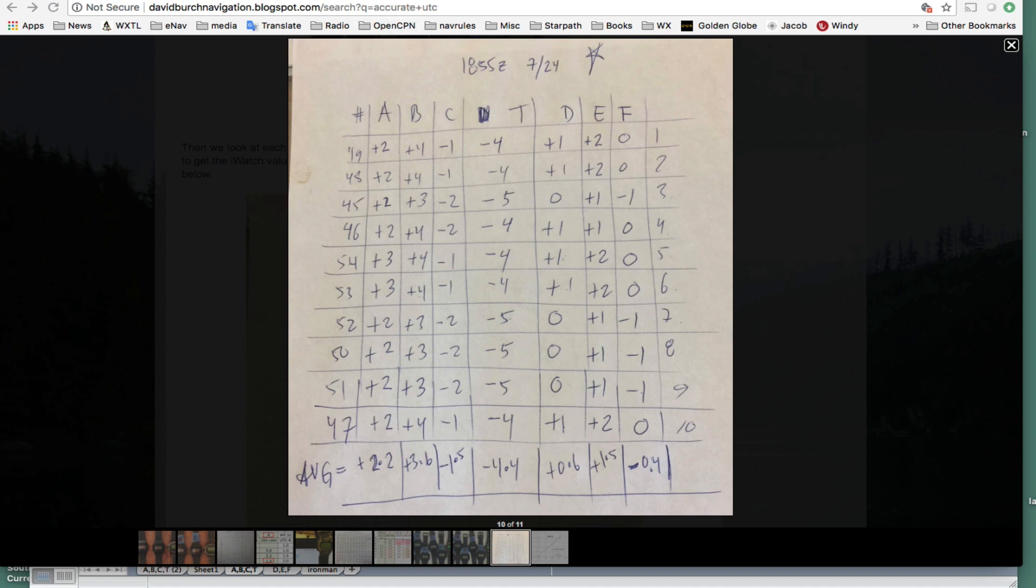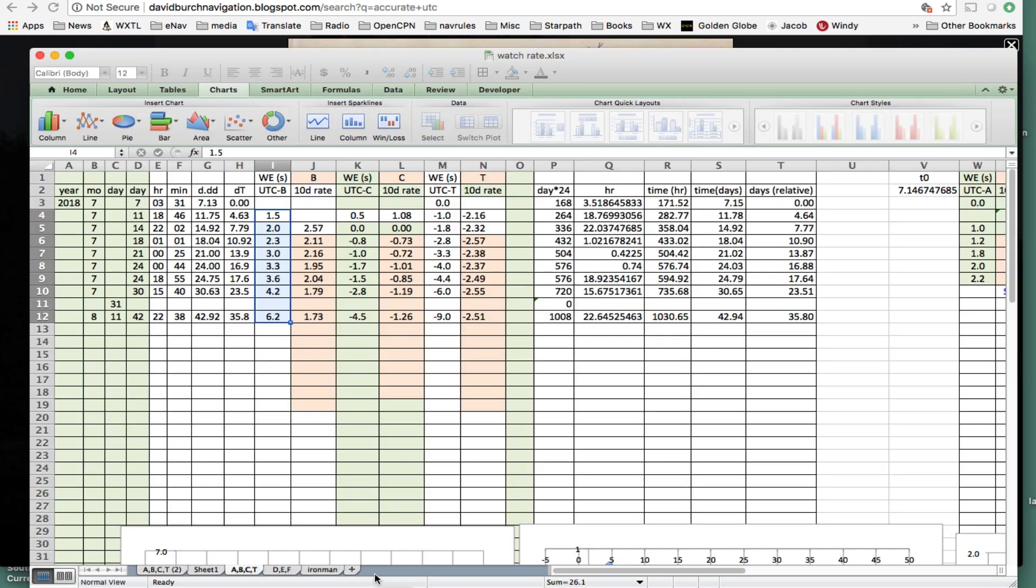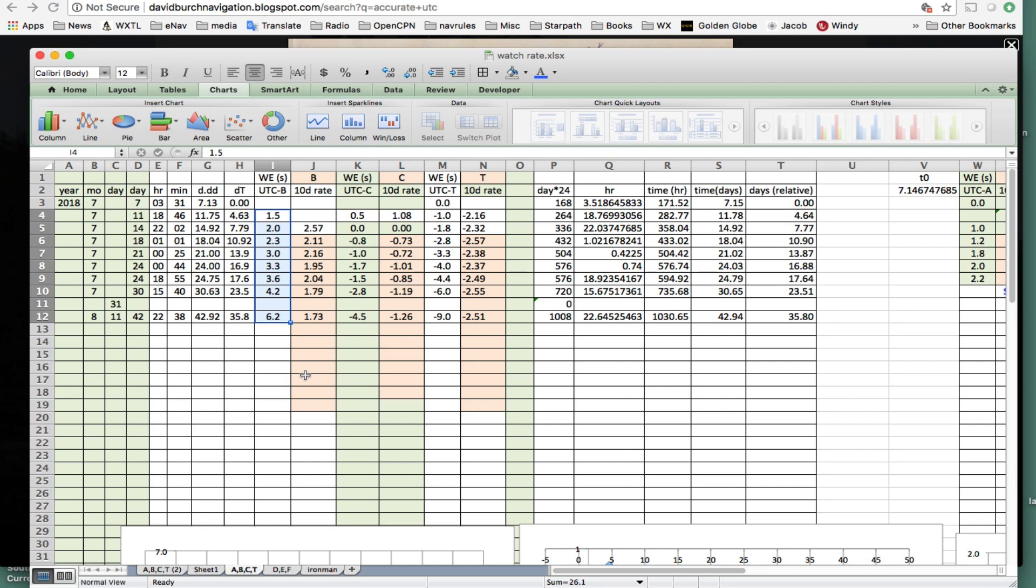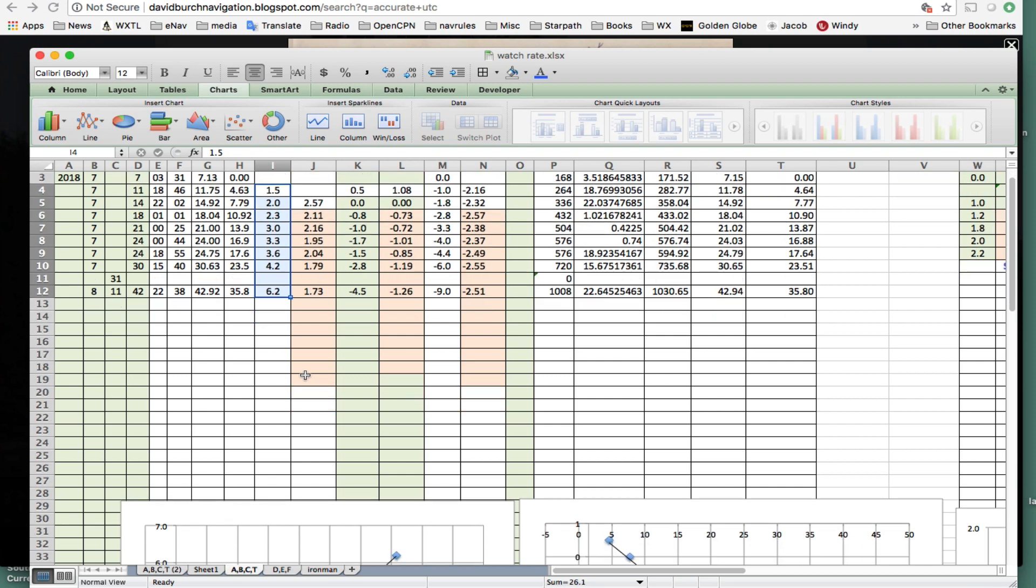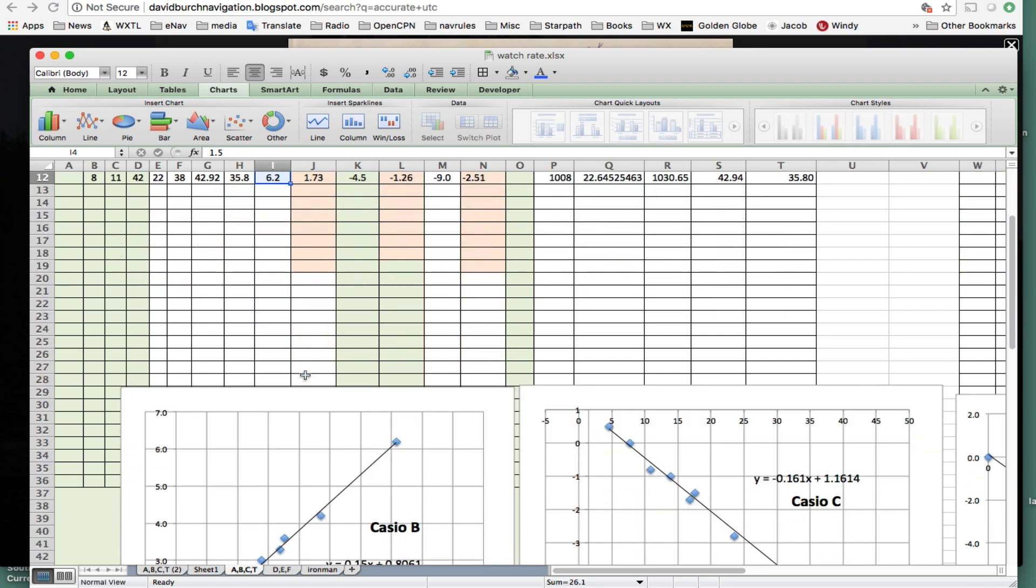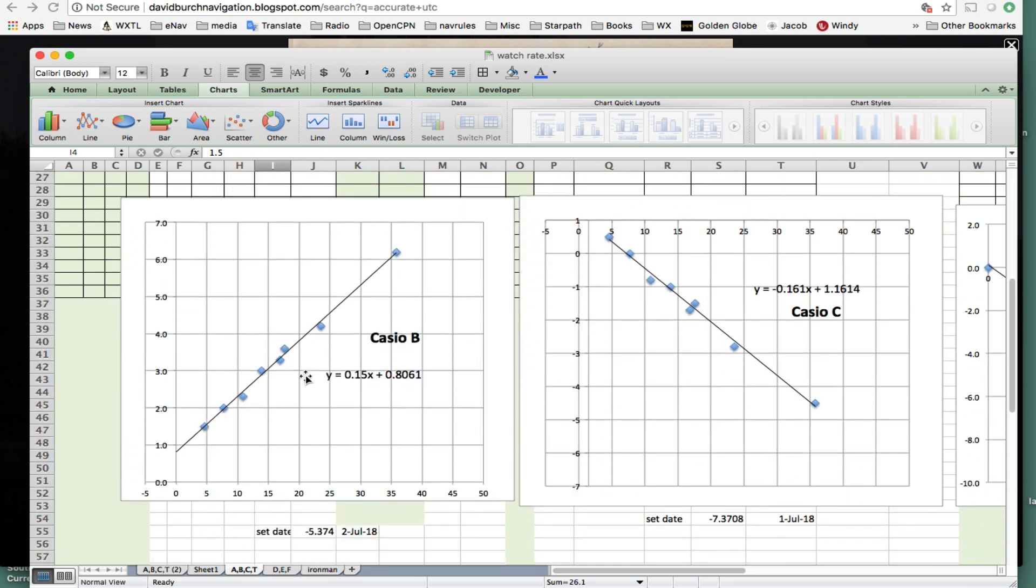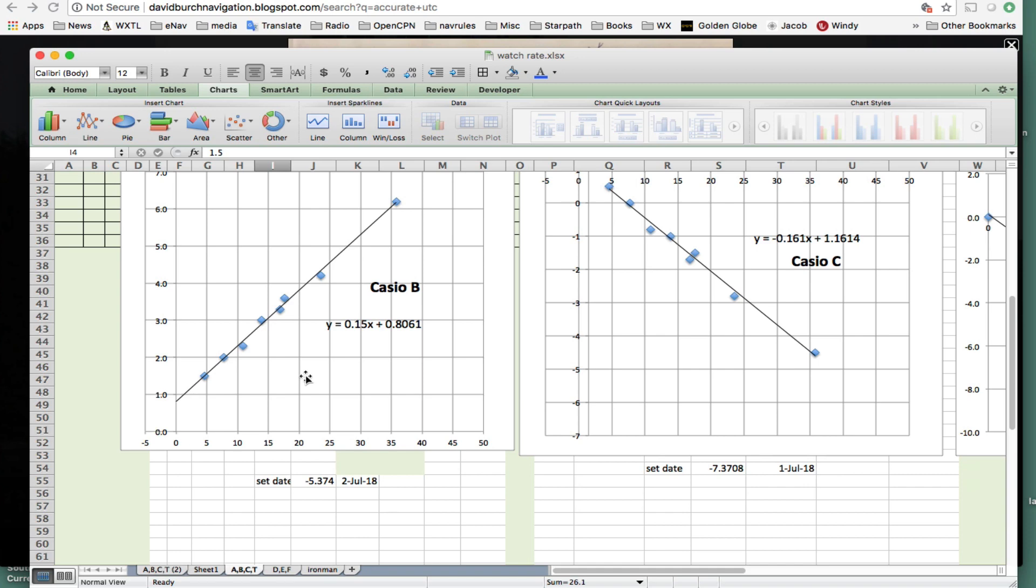Okay, now I go to a spreadsheet here to show the results, and then we're done. So then these all go into a spreadsheet like this. So we put in the time and the date, and we figure then the difference, how much each watch lost every day. These details aren't important now, but we're just finding out the rate, how the error changes.